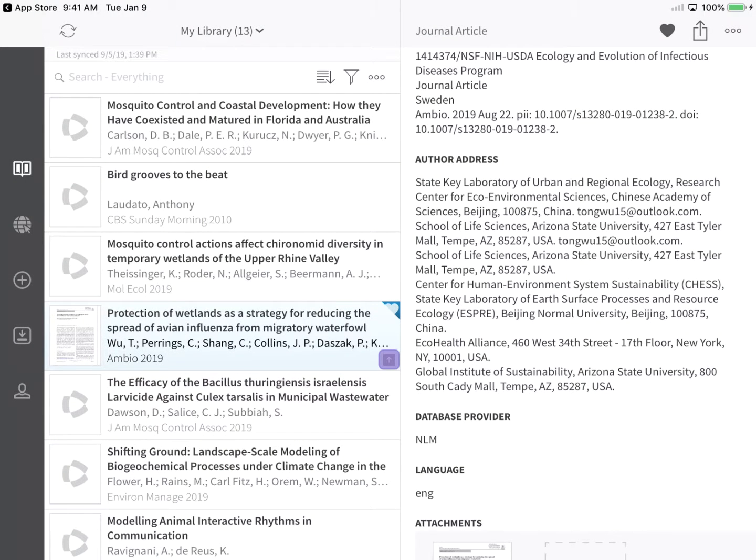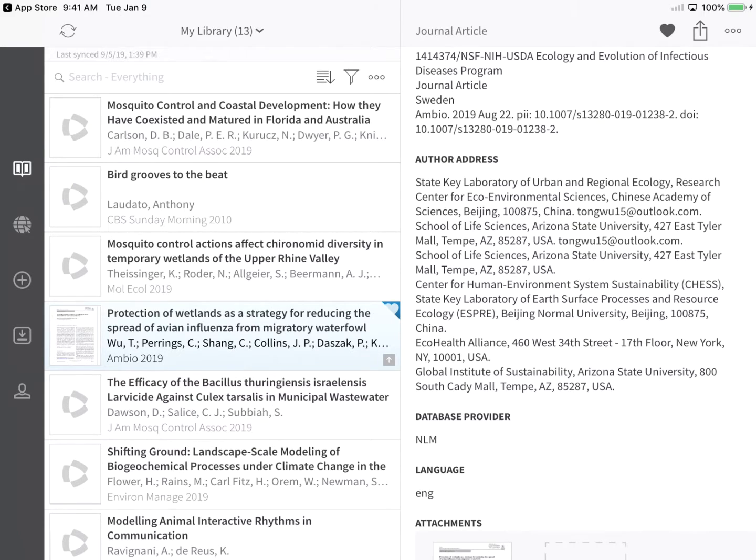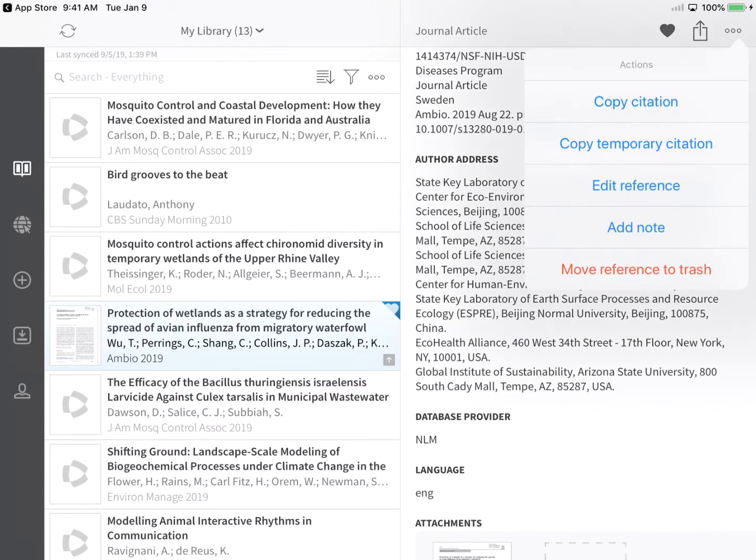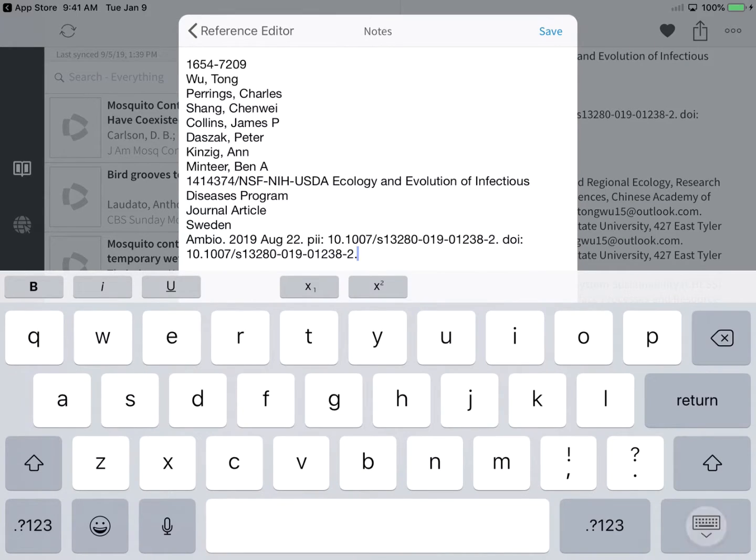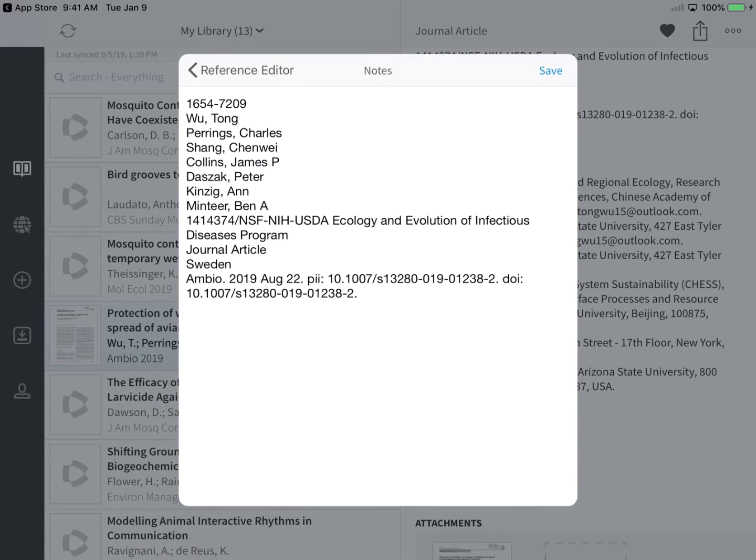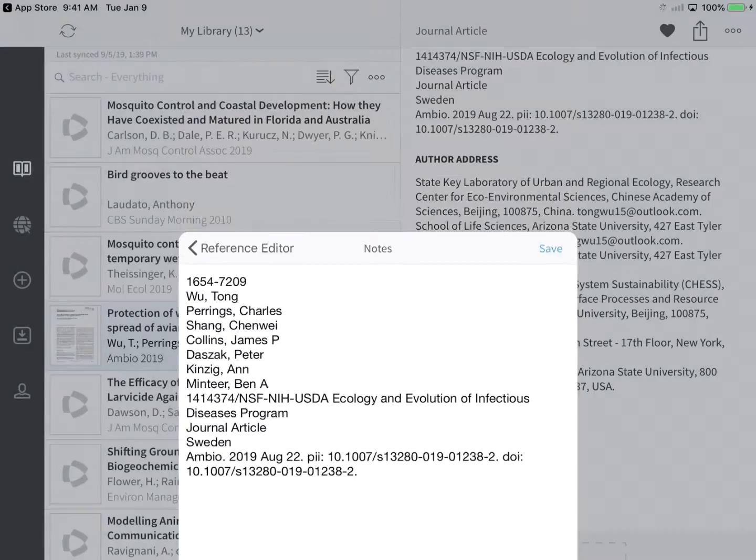This arrow icon identifies references containing changes which need to be synced to EndNote online. If you'd like to edit the Notes field quickly, tap the Actions icon again, and then tap Add Note. I'll leave everything as is and tap Save to close the Reference Editor.